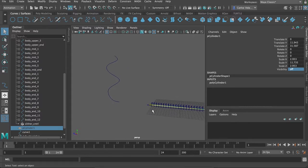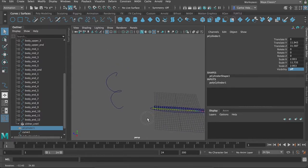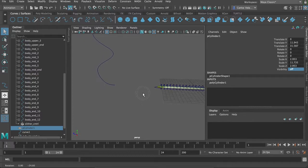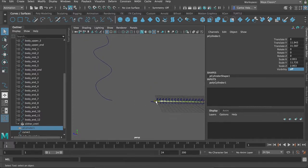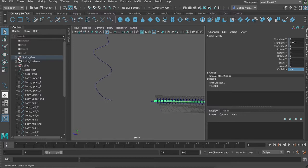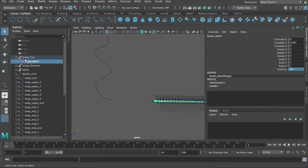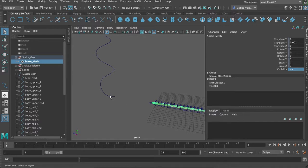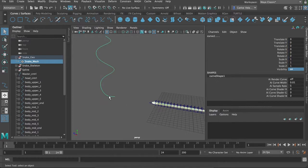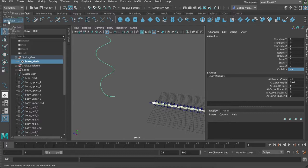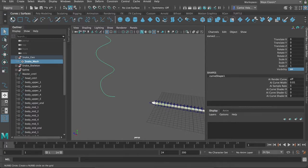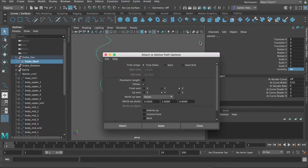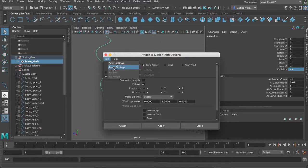Alright, so you want your snake to go animate up this. Well, you can do that by selecting on just the geometry of the snake, which is right there. And then, selecting the curve. And in the animation tab, or rigging tab, we can go to rigging. And if you do the constrain option, and do motion paths. Attach to motion path. Let's reset the settings.